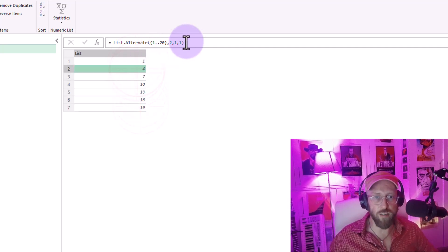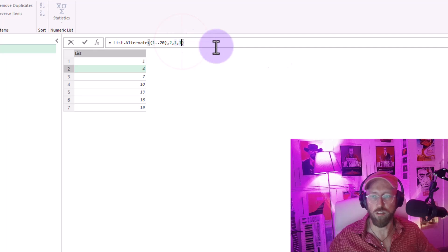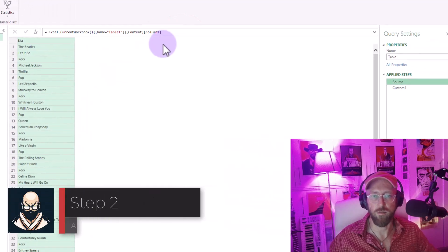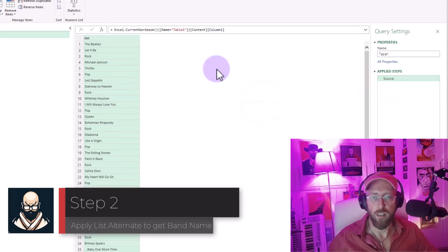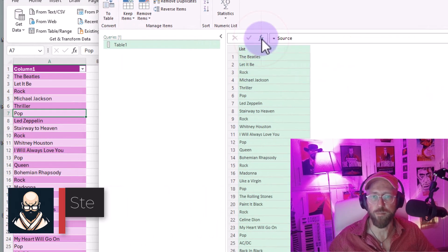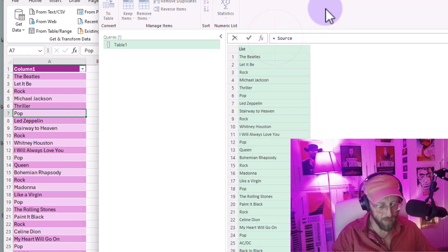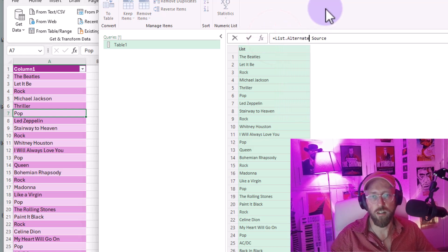So we're going to use this logic over here in order to go through our list. I'm just going to delete this step. Let's start. First thing, let's add a new step. In this step, we're going to say list.alternate.